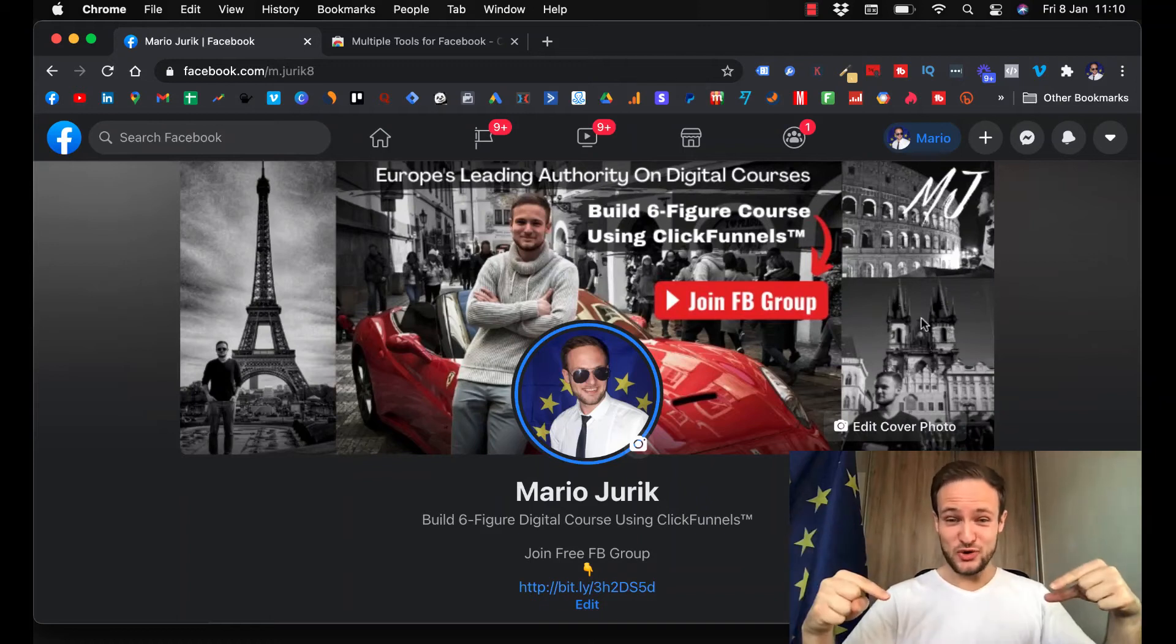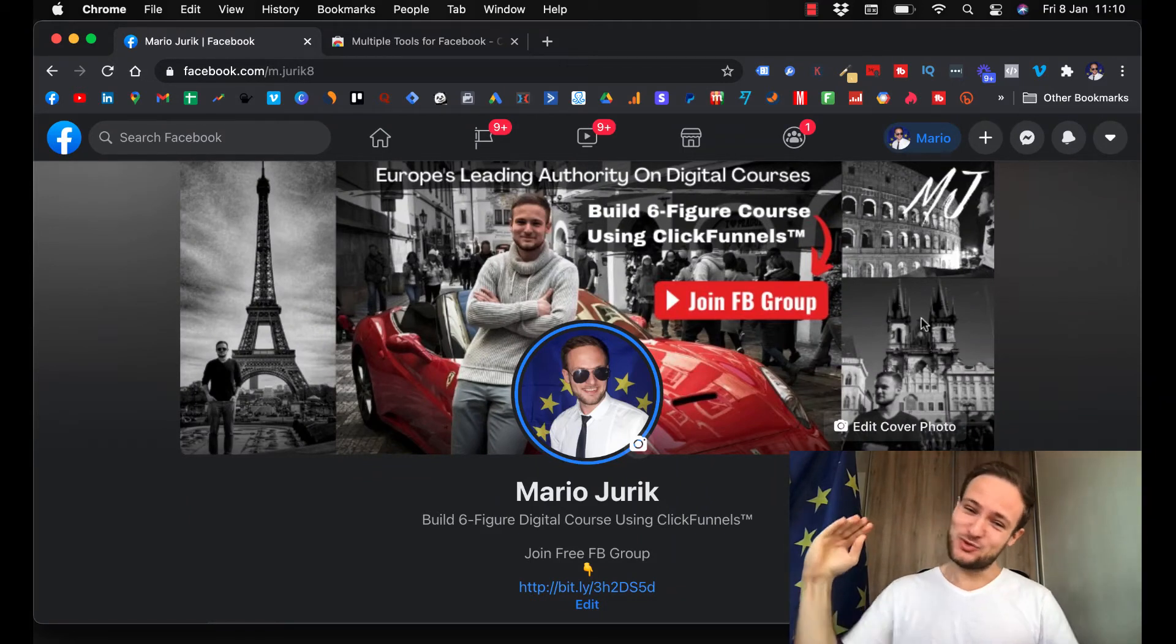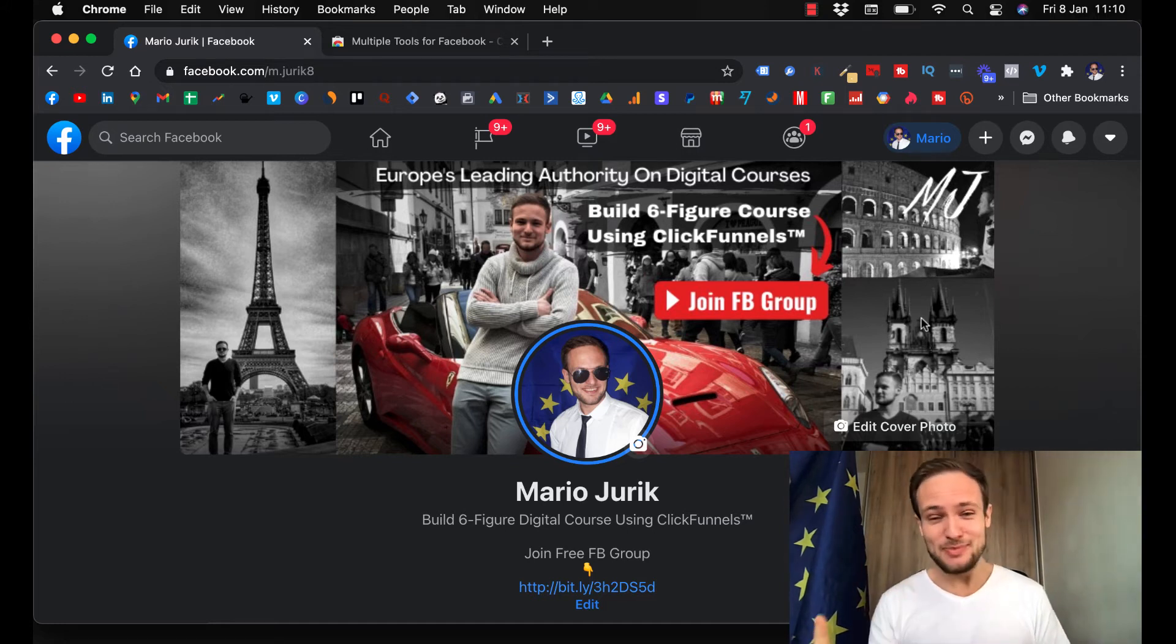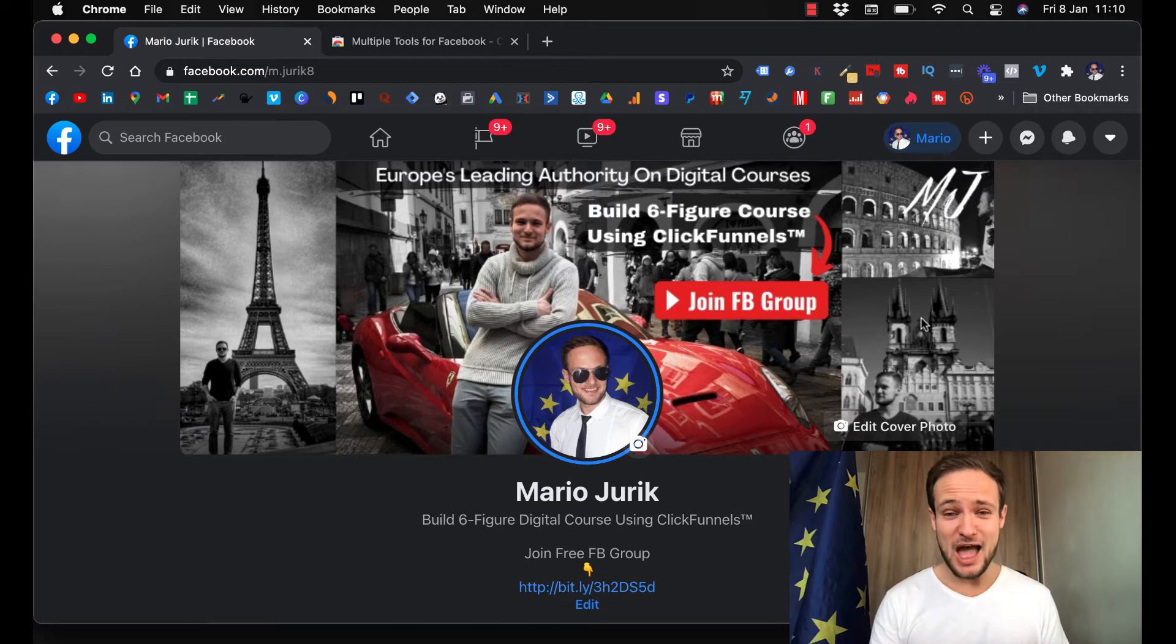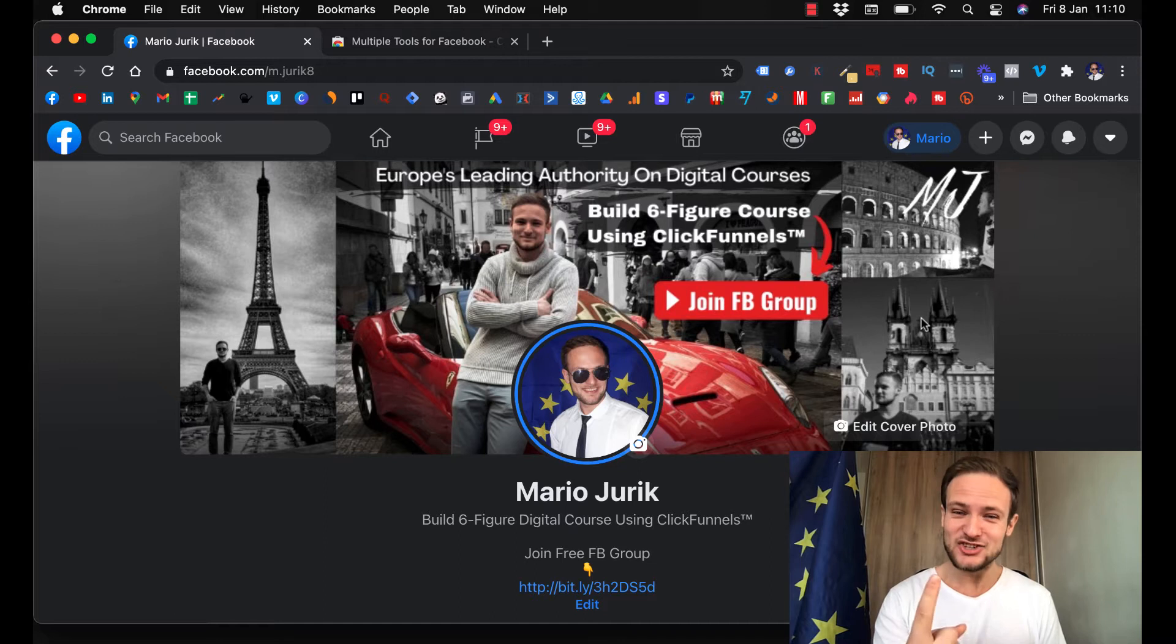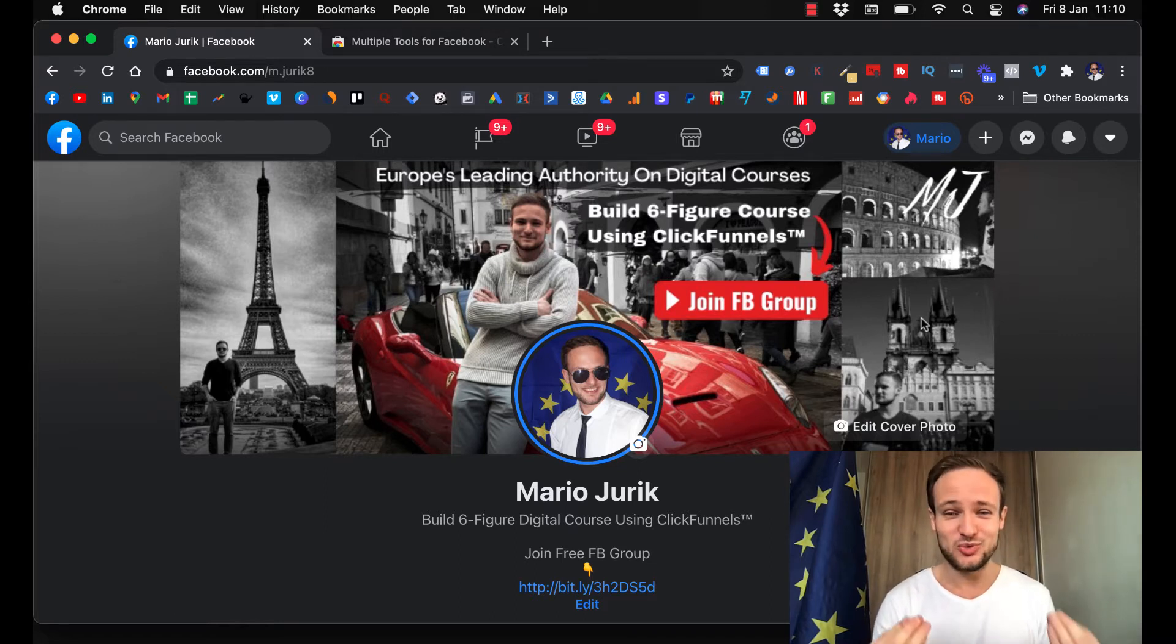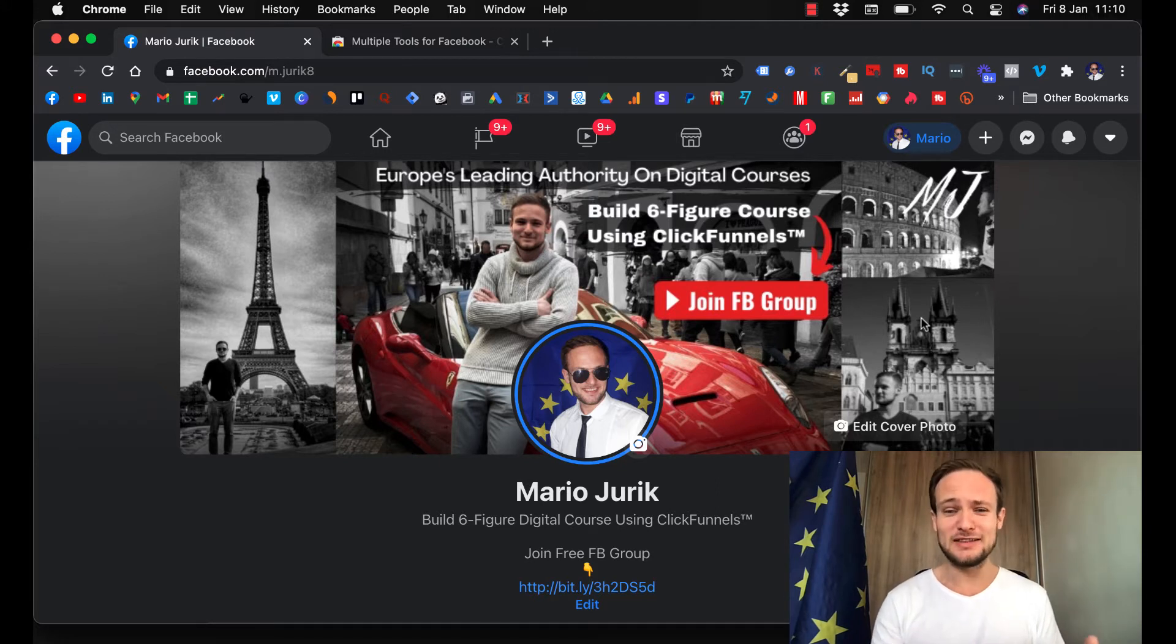Today I will show you how to remove multiple Facebook friends at once so you don't have to do it one by one, because that takes forever. This is working right now in 2021. If you stay till the end, I'm going to share with you one ninja trick: how to remove only those friends that do not interact with your posts so you can keep those that do and increase your reach.